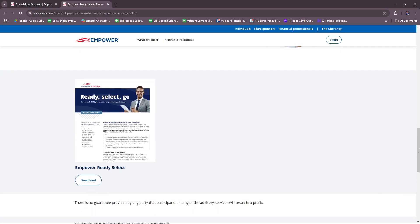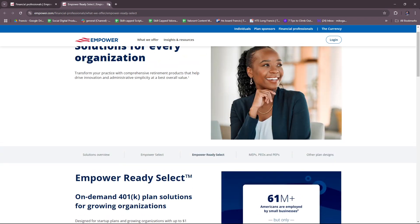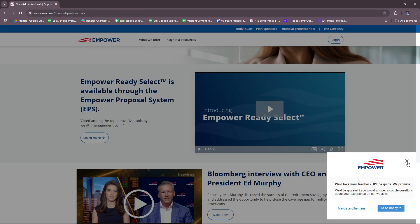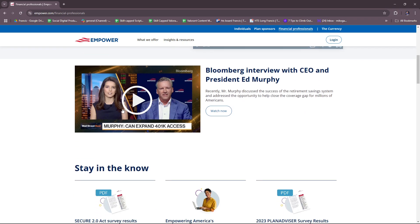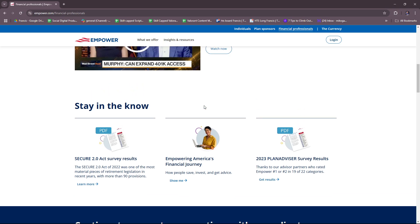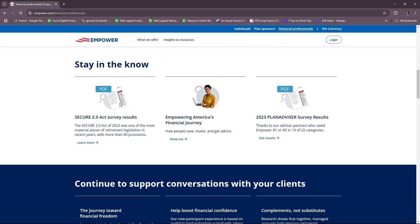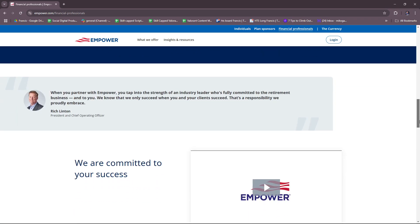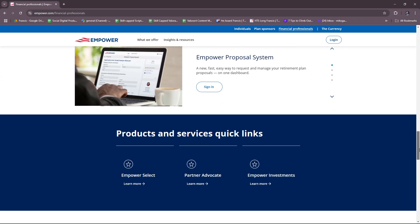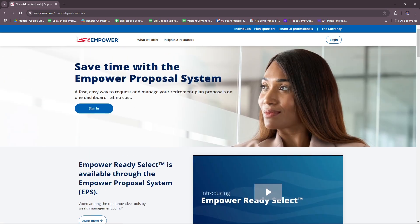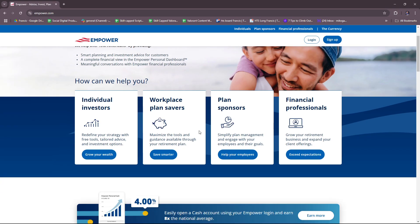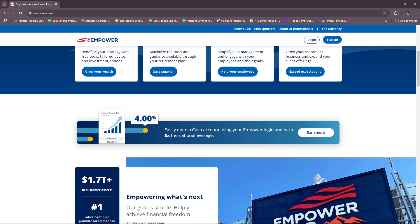You can download information right there on Empower Ready Select. There's also a Bloomberg interview with CEO and President Ed Murphy, a Secure 2.0 Act Survey Results piece, Empowering America's Financial Journey, and 2023 Plan Advisor Survey Results available. That's what we have for financial professionals, and that's basically at the core of what the Empower Budget App offers for you and your needs.